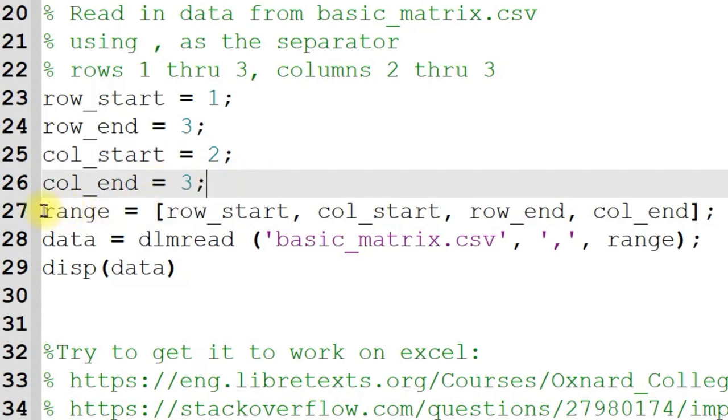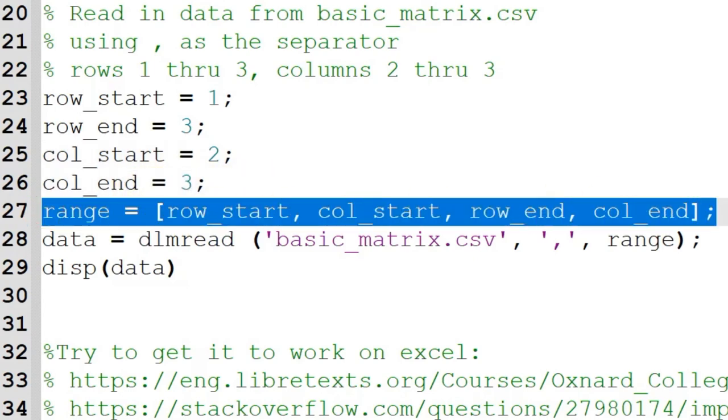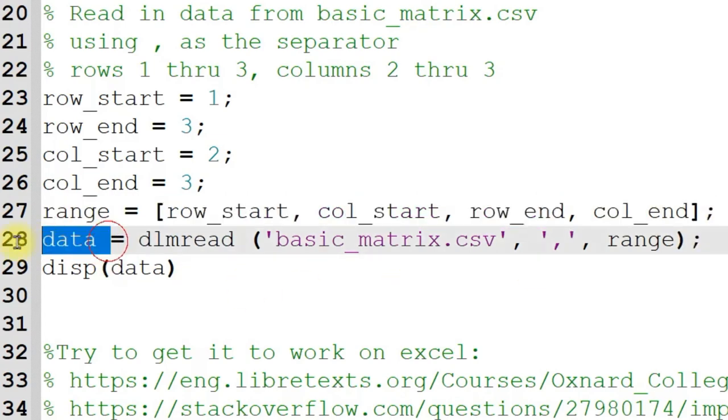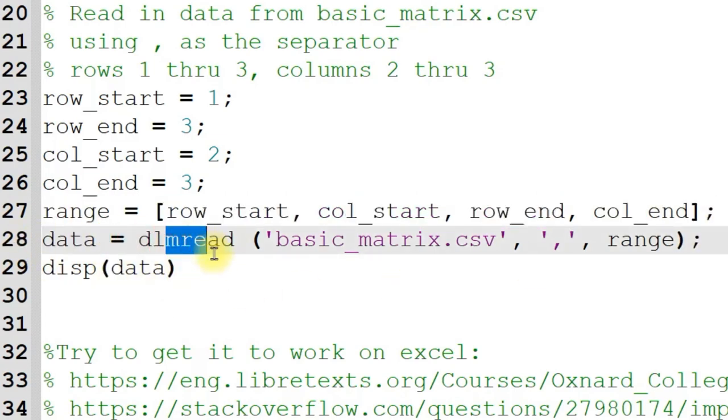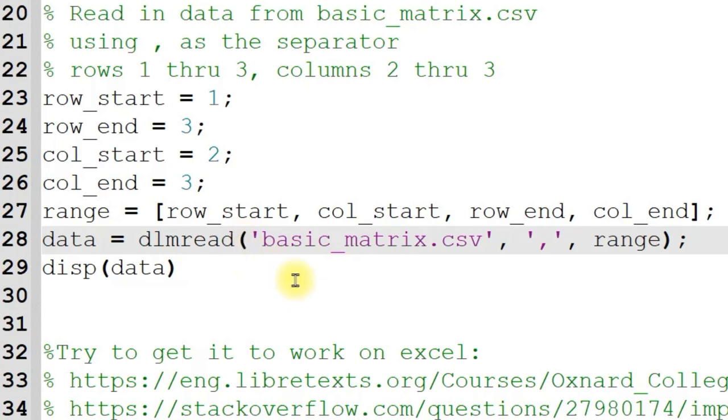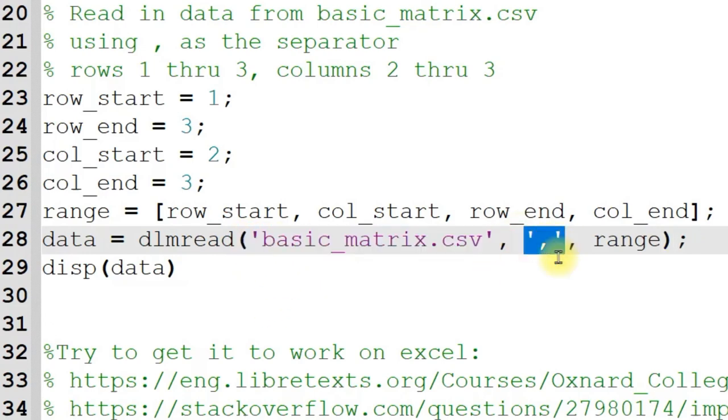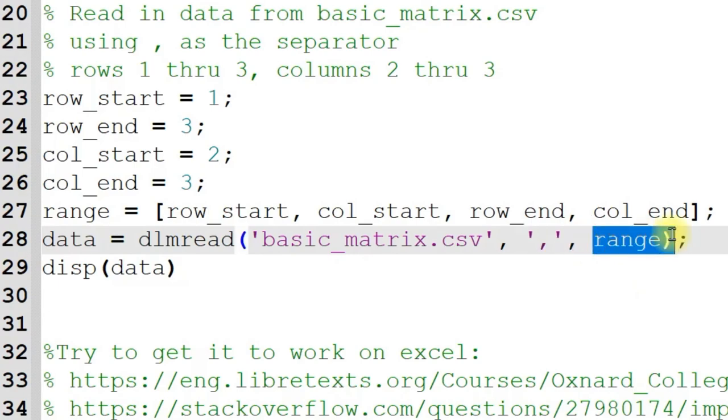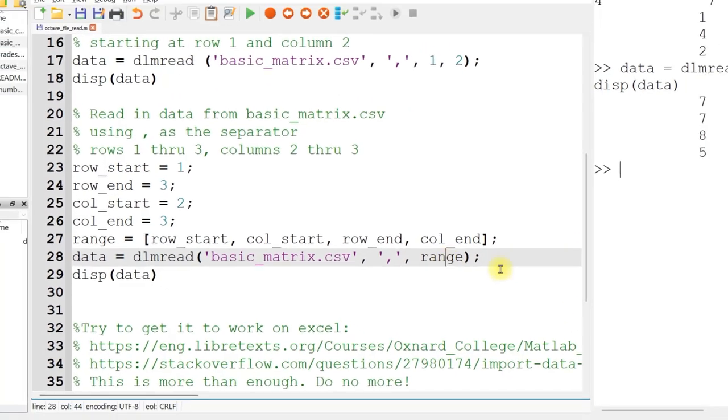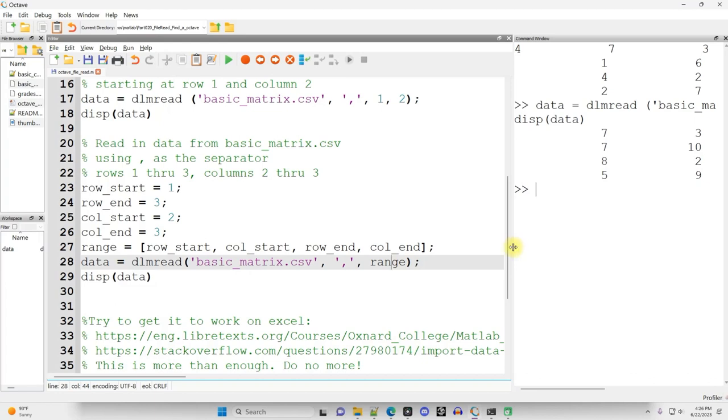And then I pack all those into a fifth variable, a vector. And then I can say data or whatever variable name equals DLM Read. This space is optional. Parentheses, read from what file, separated by what separator, and then the range that I want, the submatrix that I want right there. So let's go ahead and run that code.